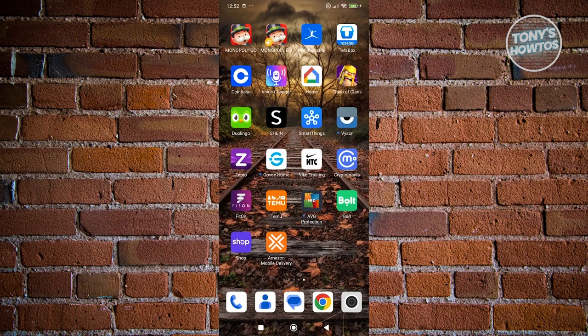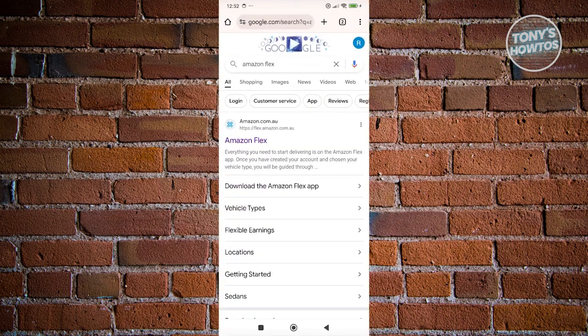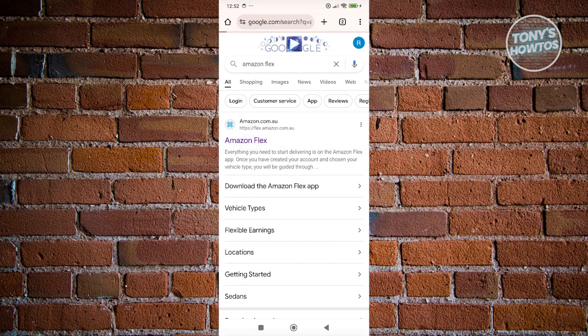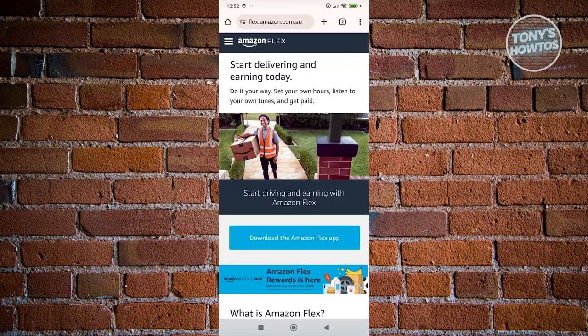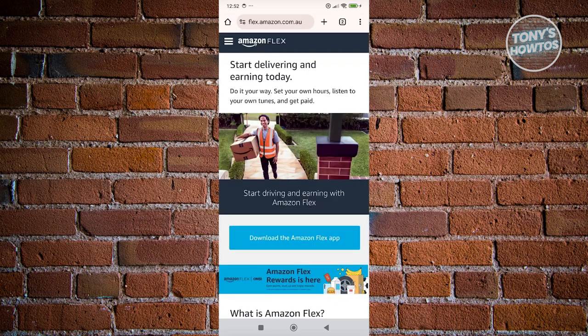First things first, you want to open up your browser, you want to search for Amazon Flex, and you want to go to the official web page here. What we need to do next is we need to go to the top left here, you see the tree bar icon. Let's go and click on it, and you want to go to safety.